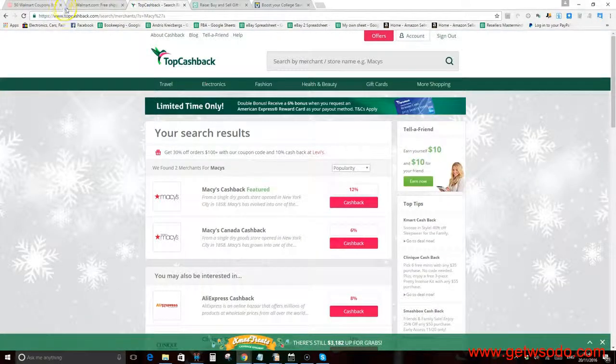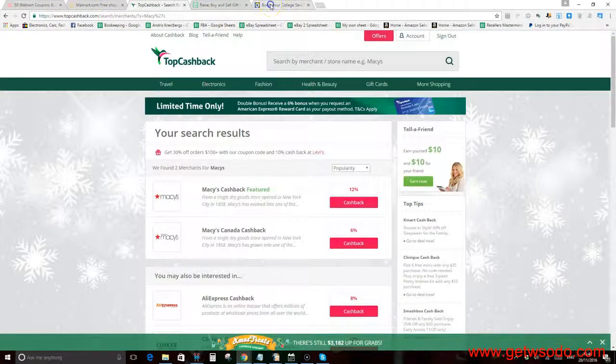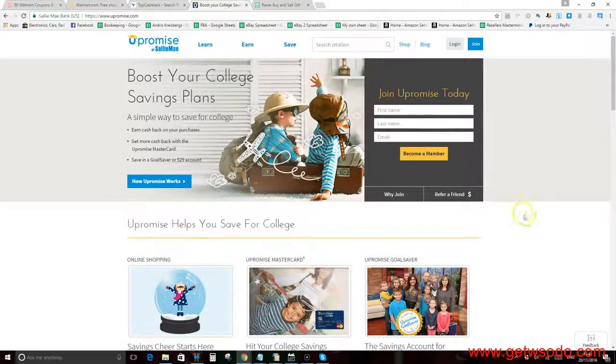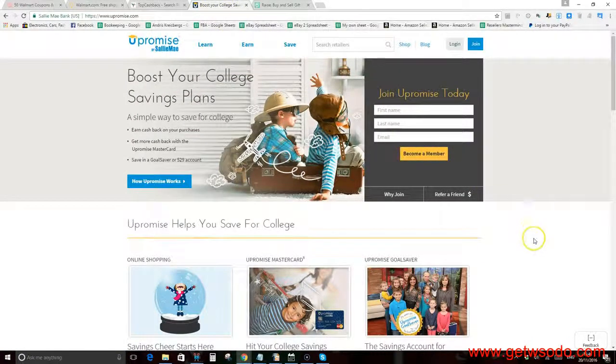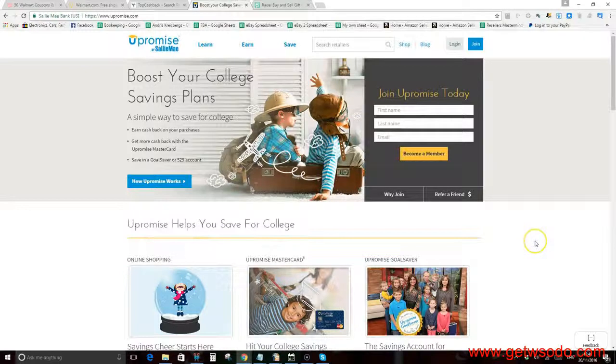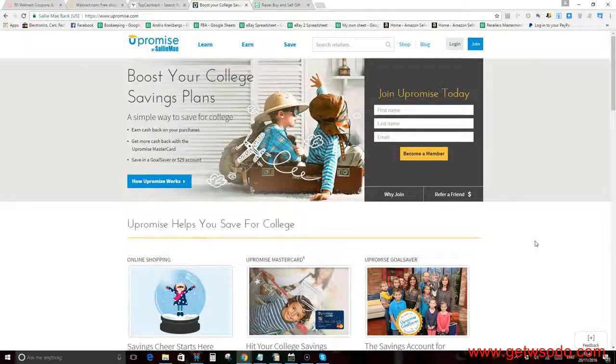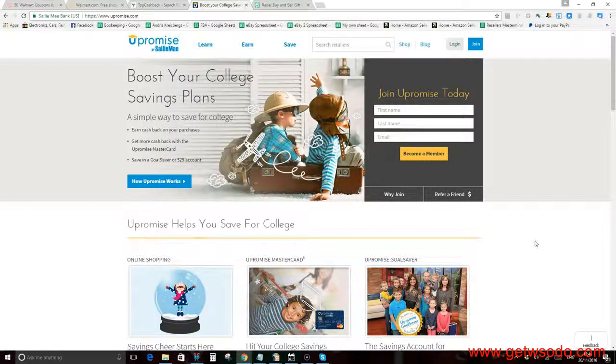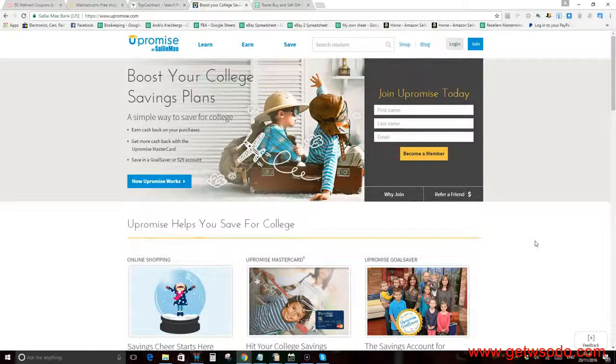Also, if you're in America, there is such a website called Uprosmise. Uprosmise is basically like a student sort of cashback. It's like a MasterCard, like a student MasterCard for cashback you can get from buying student accessories, stuff for your school, etc.